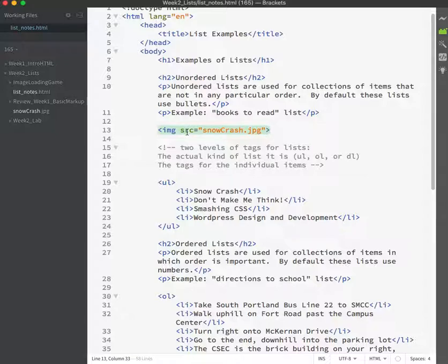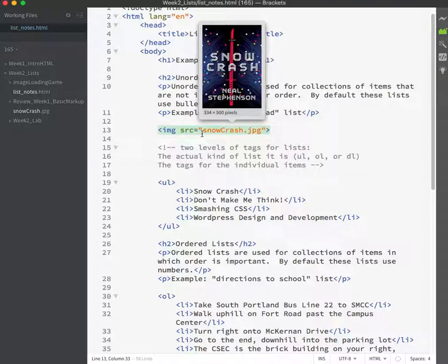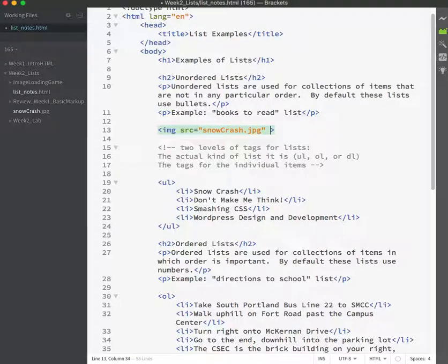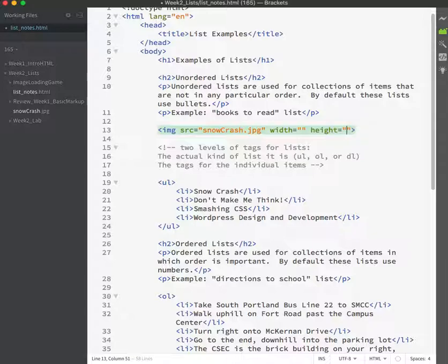So how do I change the width and height of my image? Well, first of all, there's an attribute for that. And the attribute names are width and height. I hope that makes sense. These ones are pretty straightforward.